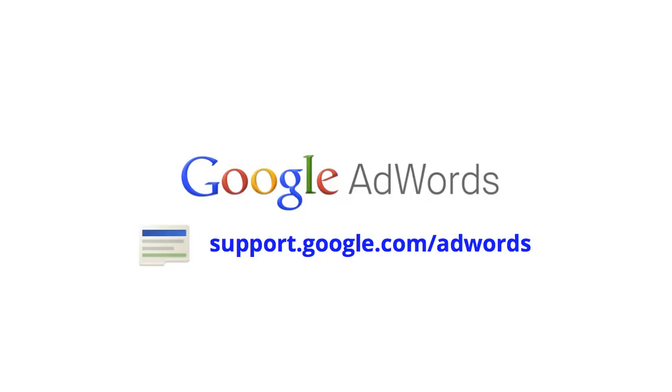If you want to see more tips about how to create a successful ad, or about AdWords in general, take a look at the AdWords Help Center at support.google.com/adwords.